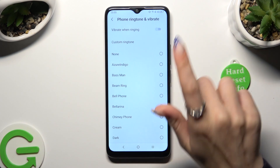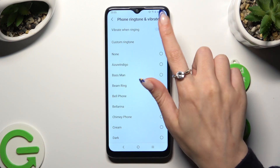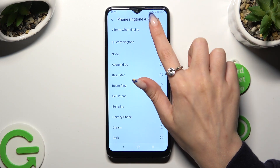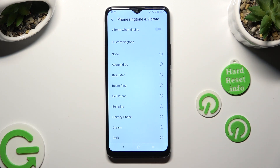Click on the switcher at the top next to Vibrate when ringing to enable or disable incoming calls vibrations. After you decide, tap on the Back button.